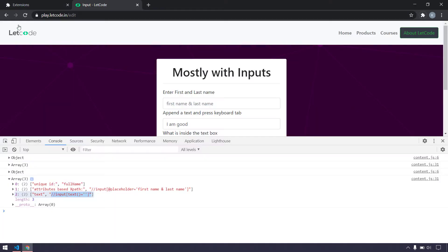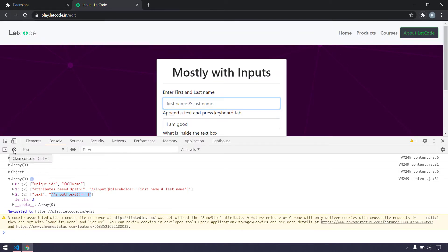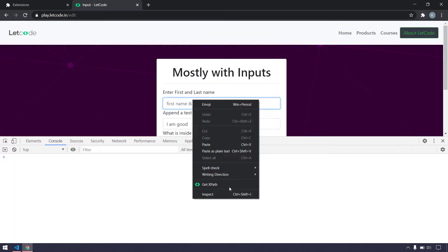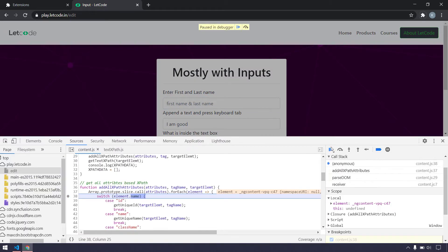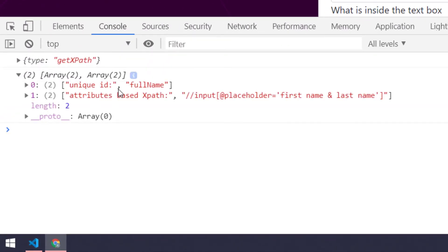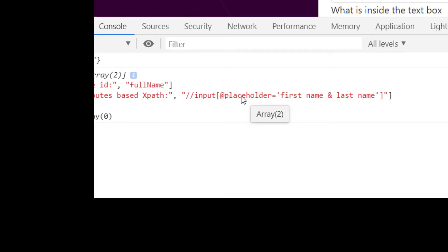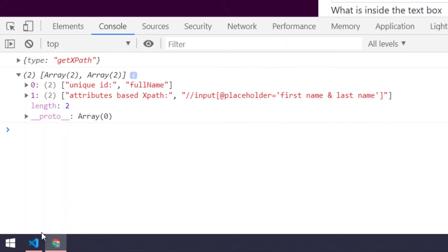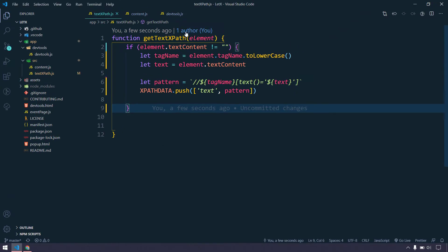Let me refresh the browser, refresh the page, clear the console, then right-click and click 'Get XPath'. Now we are able to get only two XPaths — one based on the ID and another based on the placeholder attribute. So we have fixed the existing bug.